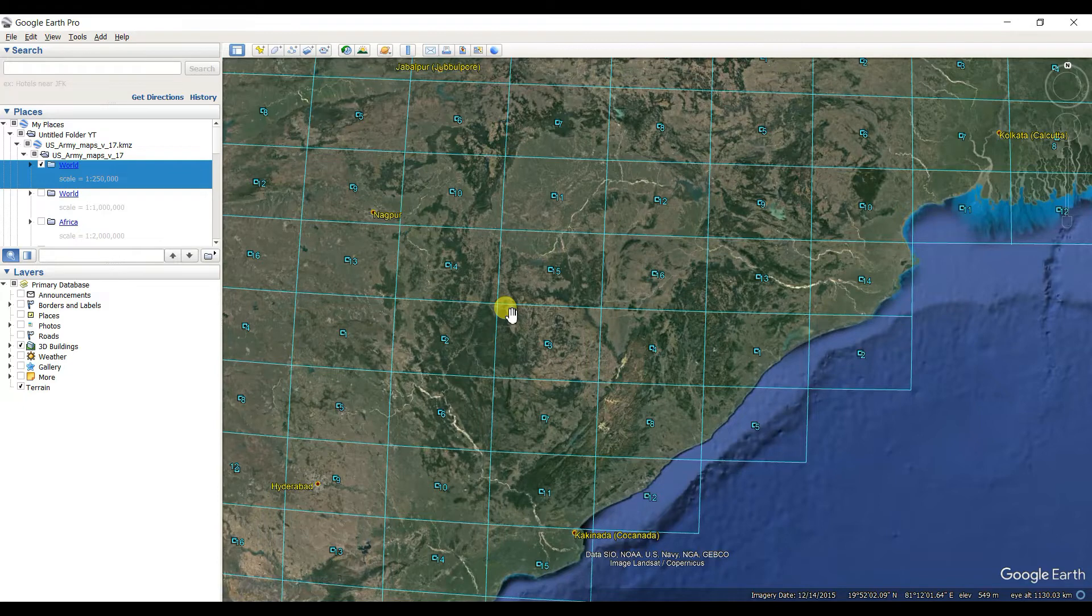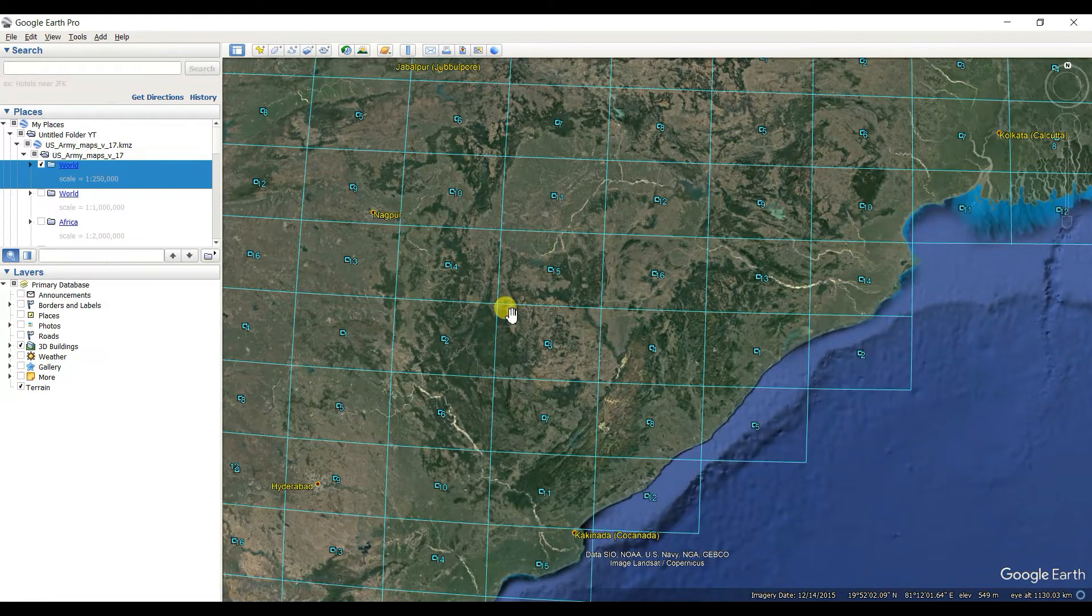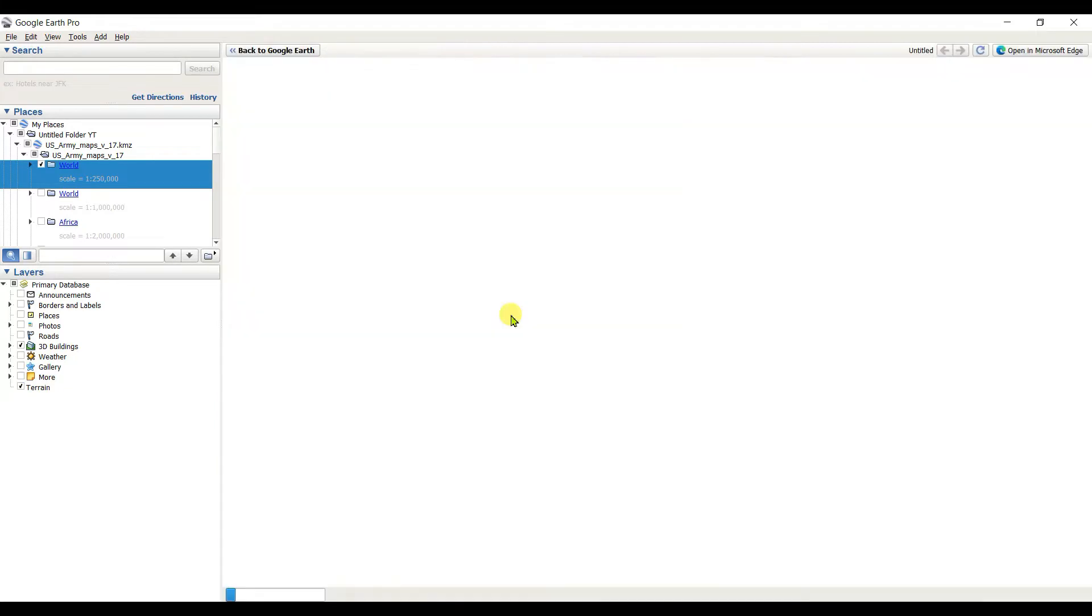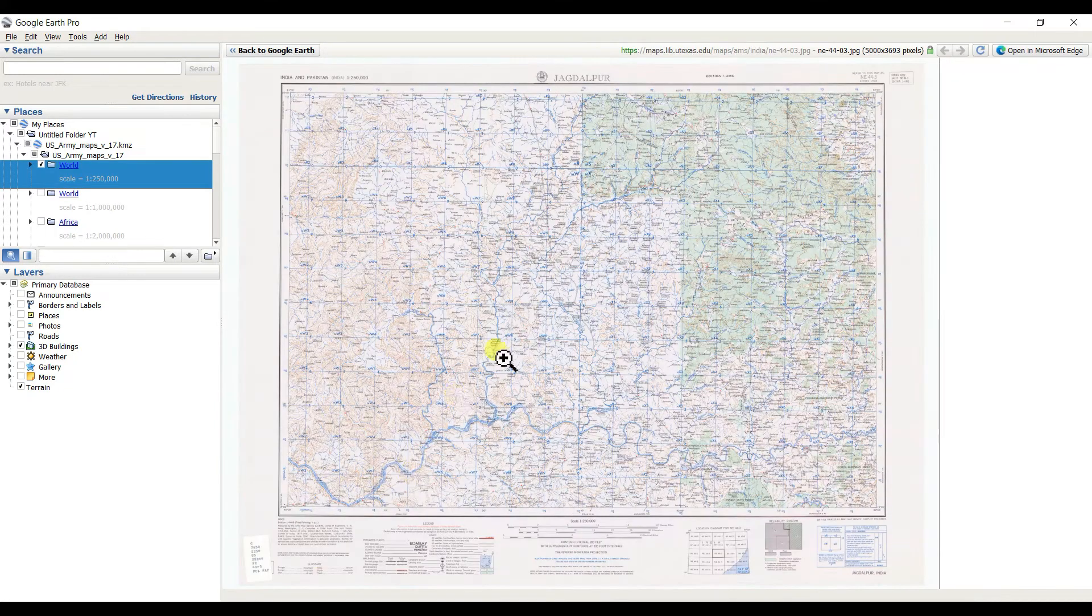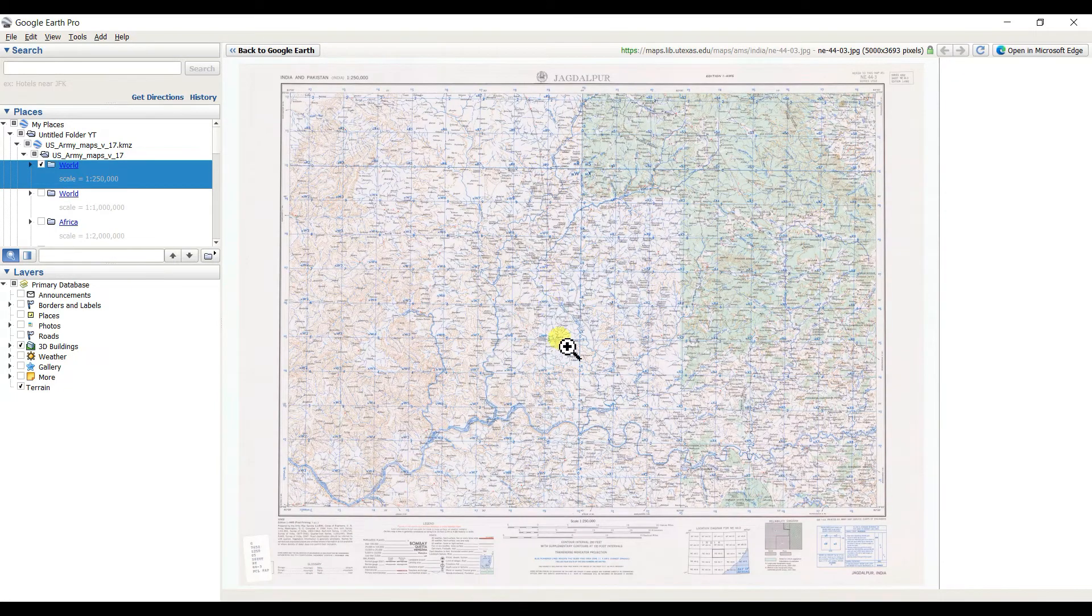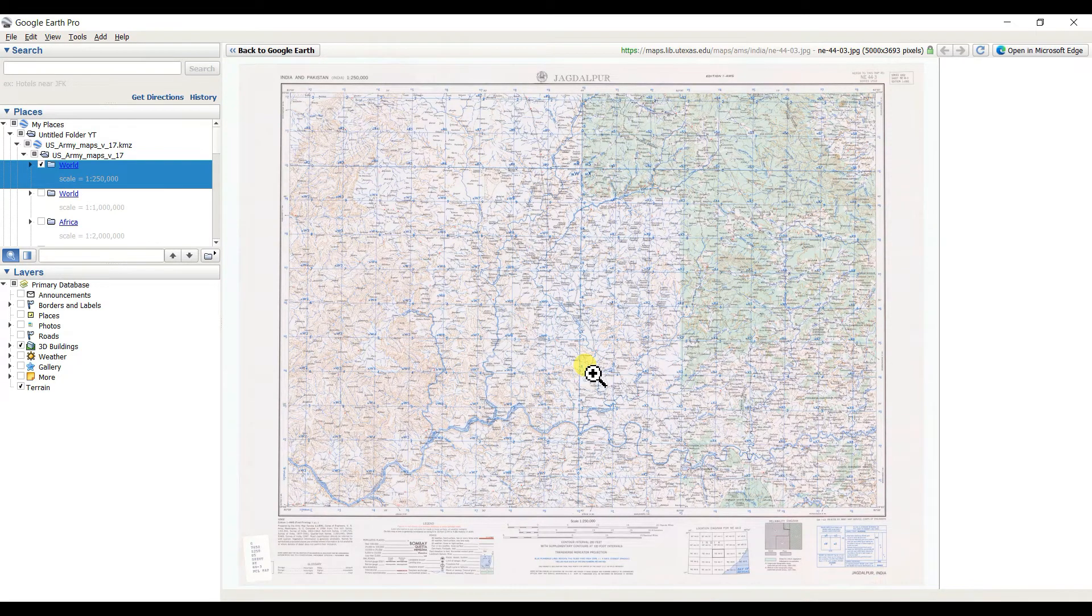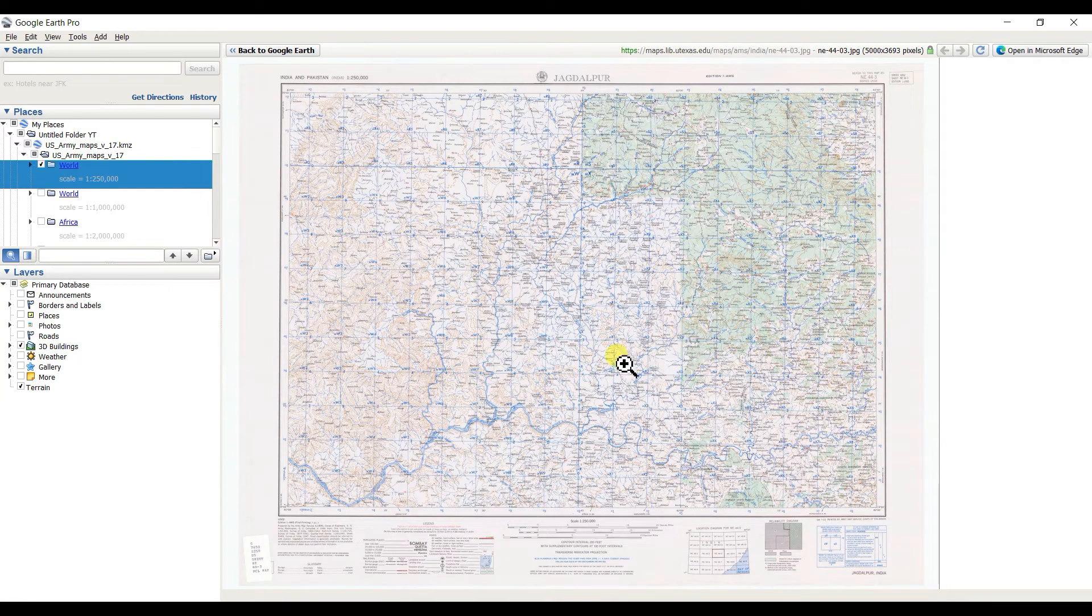See that it started downloading. See that it is downloaded, the same which was downloaded in Google, and here also. And you can zoom.